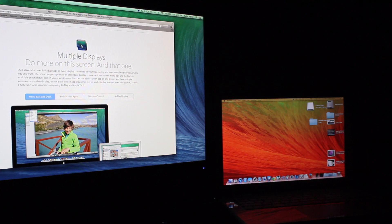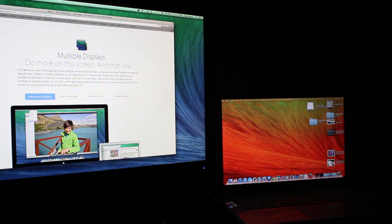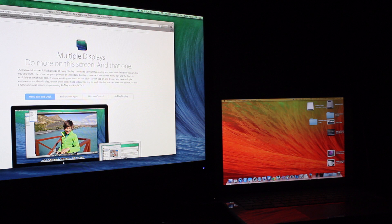With the release of OSX Mavericks, Apple really hit home one of their features called multiple displays.